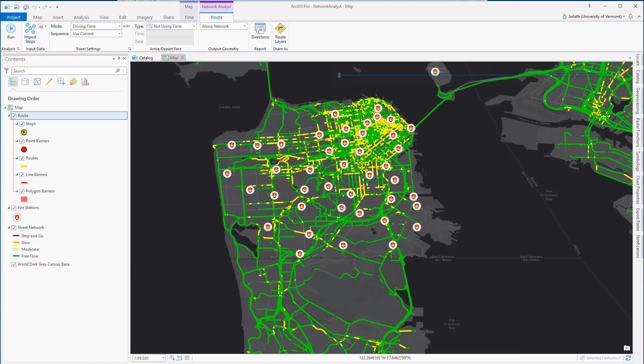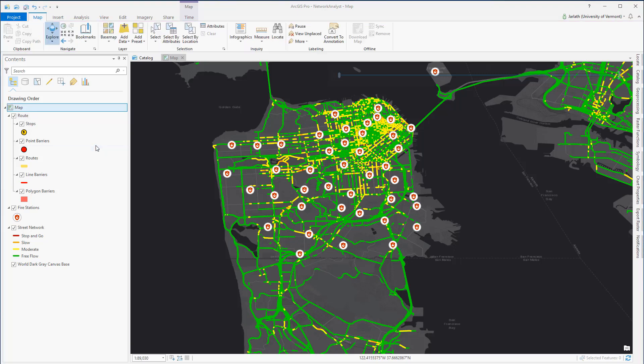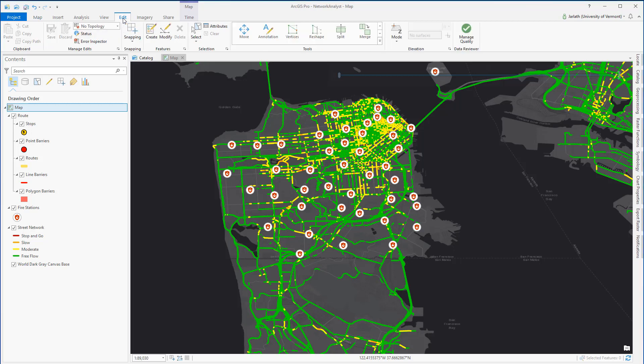Once my route is built and selected in the table of contents, I can go up top and access the route tools. Prior to routing, I'm going to create some stops — these are locations that I want the fire personnel to stop at. So up top, I'm going to go to the Edit menu and choose Create.